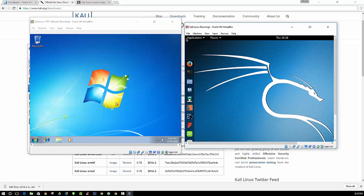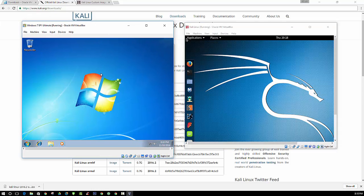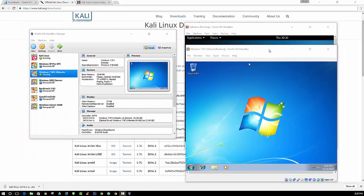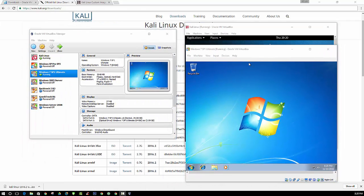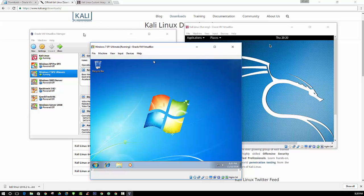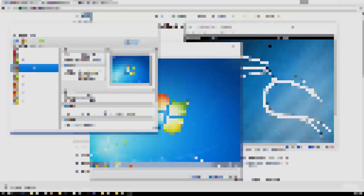So there you have it. We have two operating systems running at the same time. Windows 7 here on the left, Kali Linux on the right. Feel free to subscribe to my channel. I will be uploading more videos soon. Thank you.